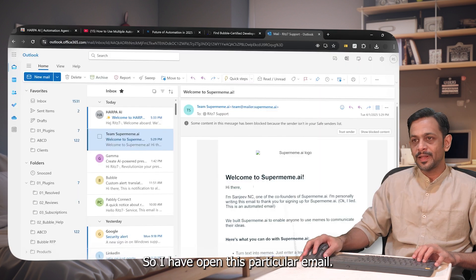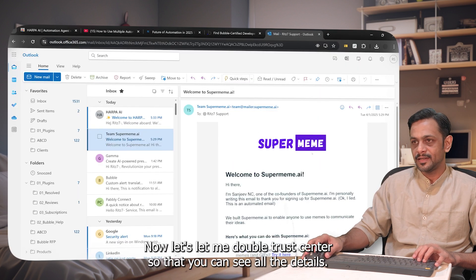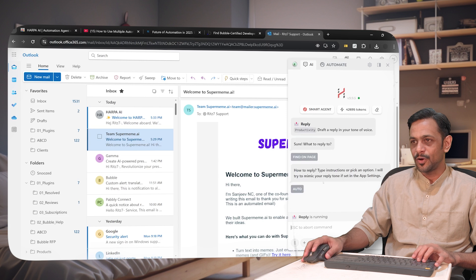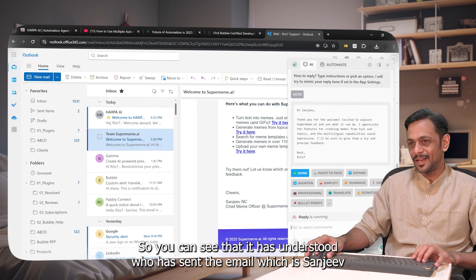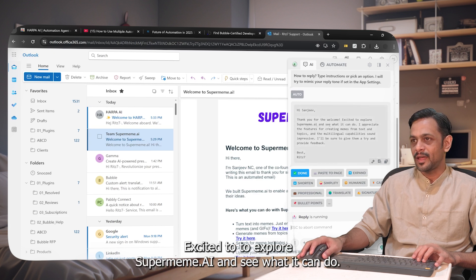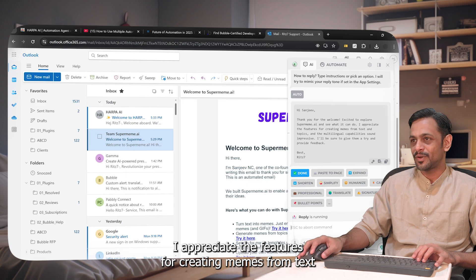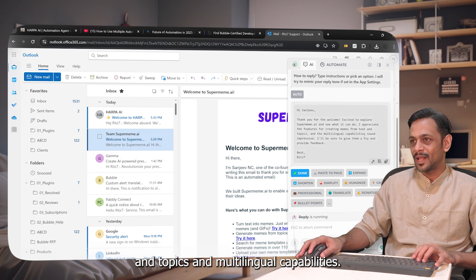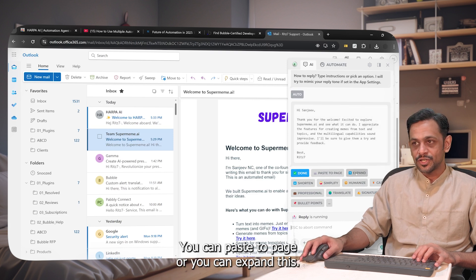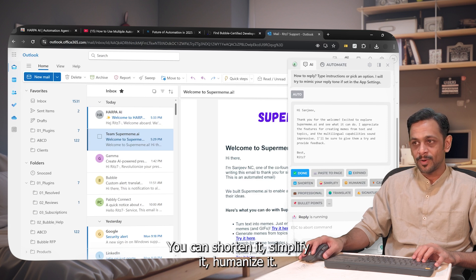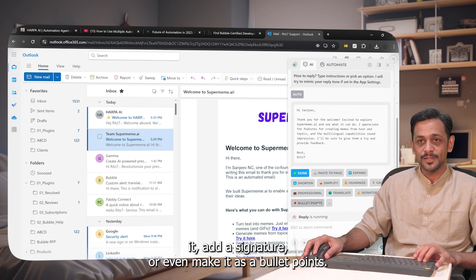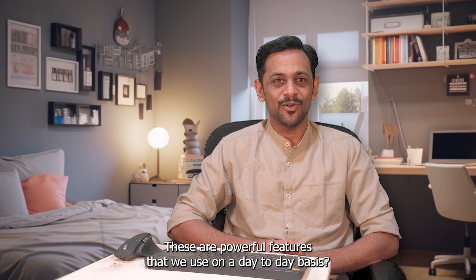Let's go to Outlook. I've opened a particular email — I'll mark the sender as trusted so you can see all the details. I'll click on Harpa AI and ask it to write a reply using 'Auto.' It has understood who sent the email — Sanjeev — and gives me a response: 'Thank you for the welcome. Excited to explore supermeme.ai and see what it can do. I appreciate the features for creating memes from text and topics, and the multilingual capabilities sound impressive. I'll be sure to give them a try and provide feedback.' You can paste it to the page, expand it, shorten it, simplify it, humanize it, set a casual or professional tone, translate it, add a signature, or even convert it to bullet points.